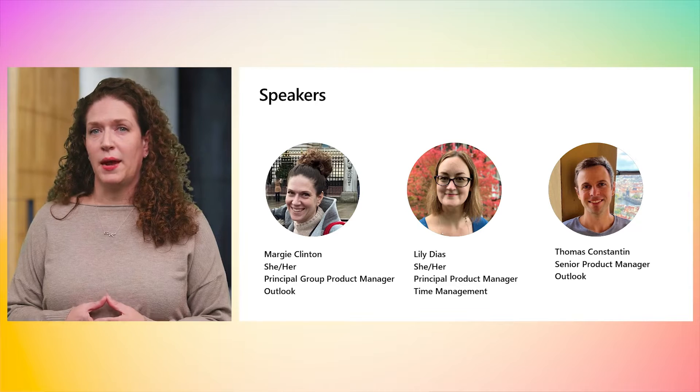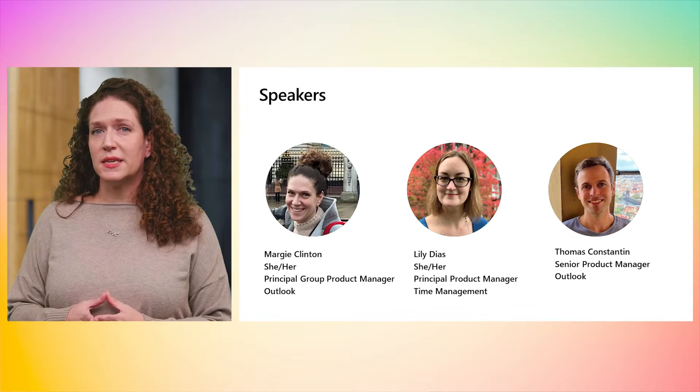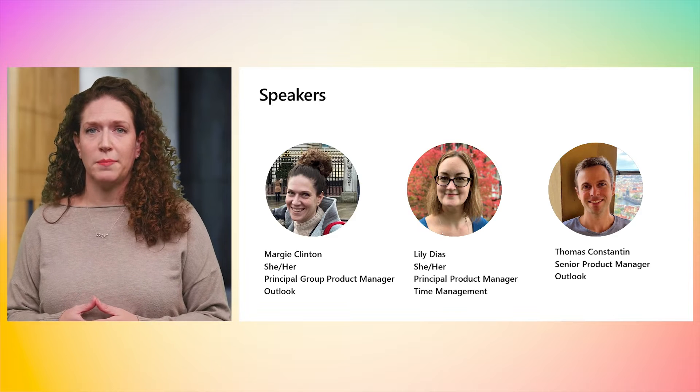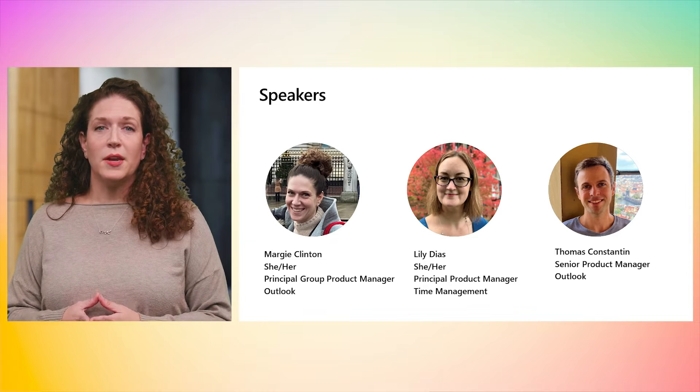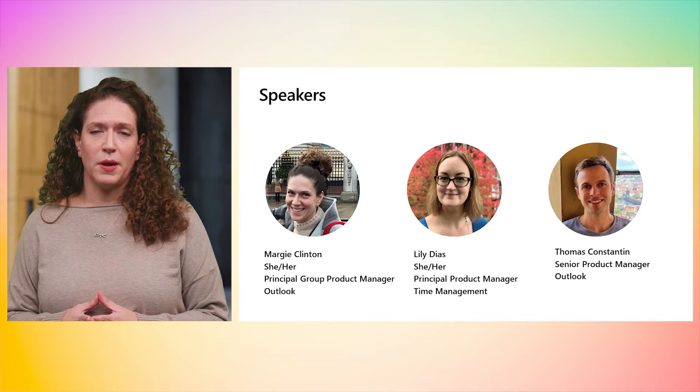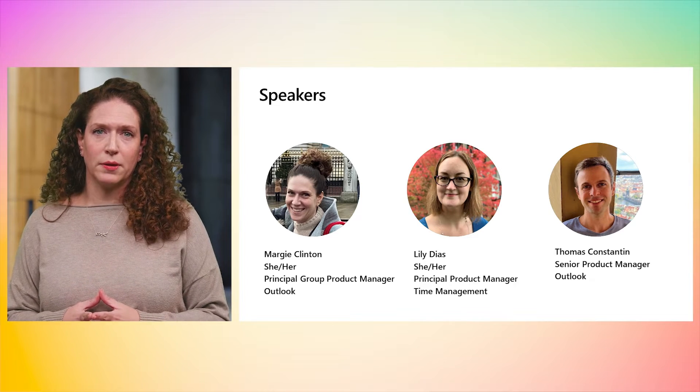Hello, and welcome to this session on the new Outlook for Windows and Copilot. I'm Margie Clinton, Group Product Manager for Microsoft Outlook, and I'm here with Lily Diaz, Principal Product Manager for Time Management, and Thomas Constantine, Senior Product Manager in Outlook.